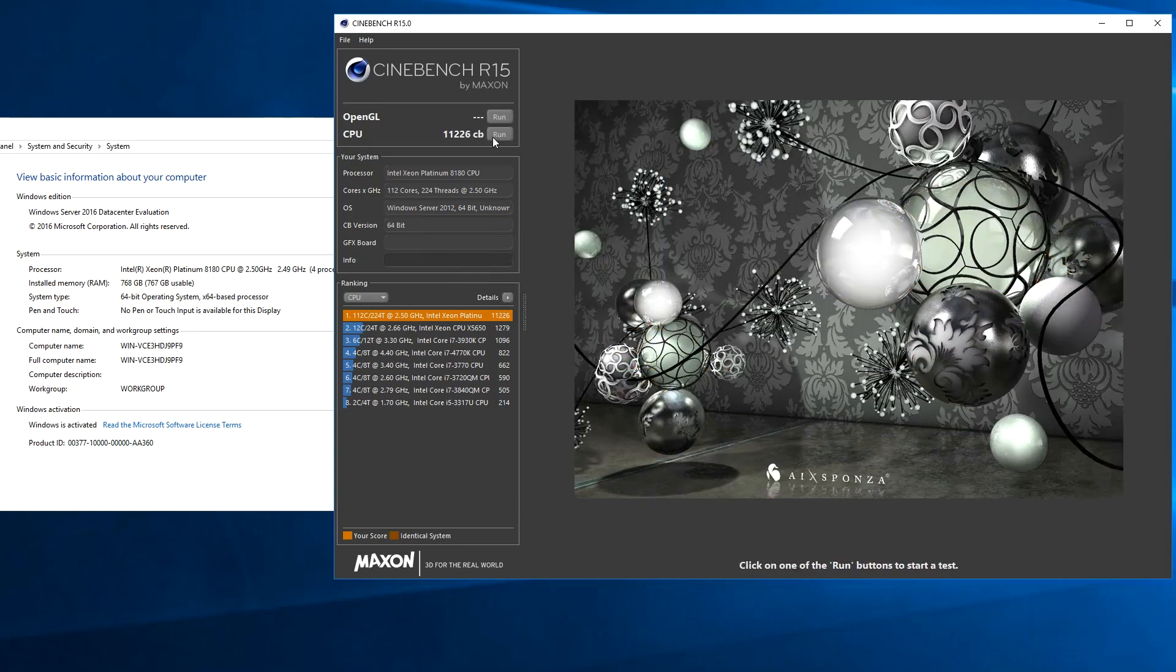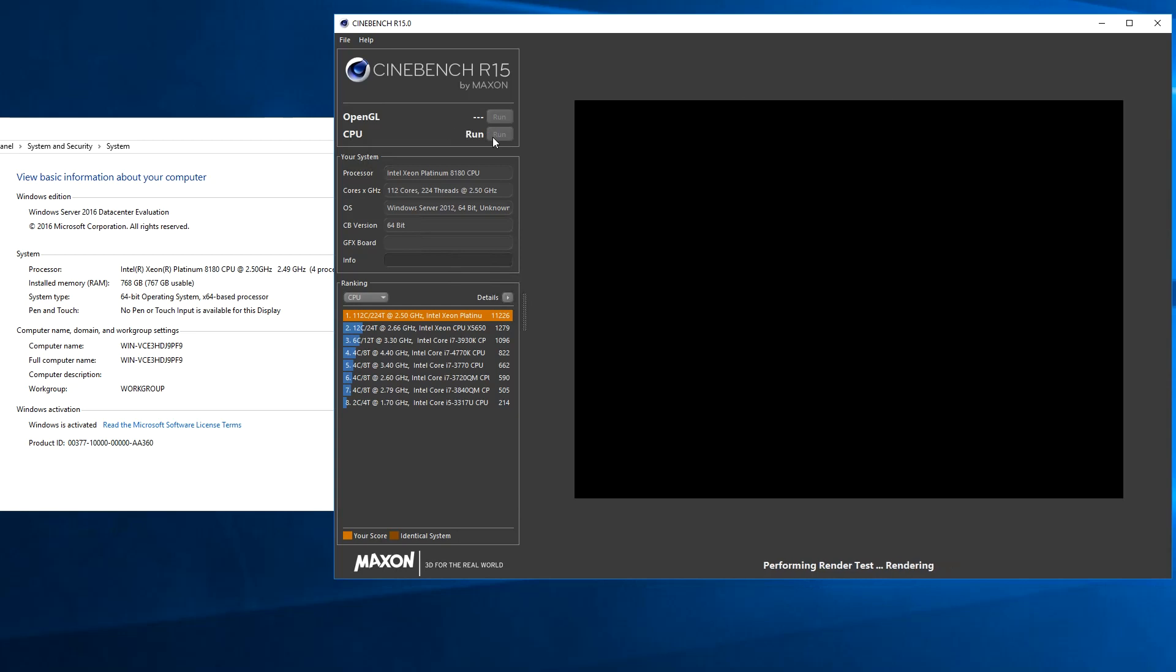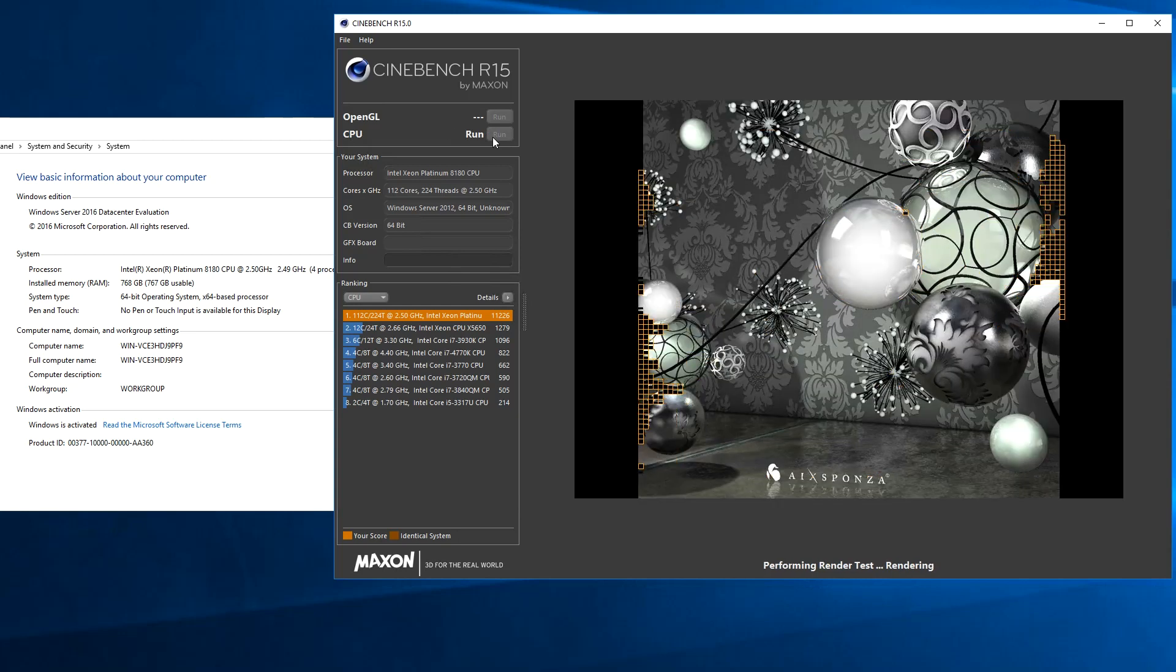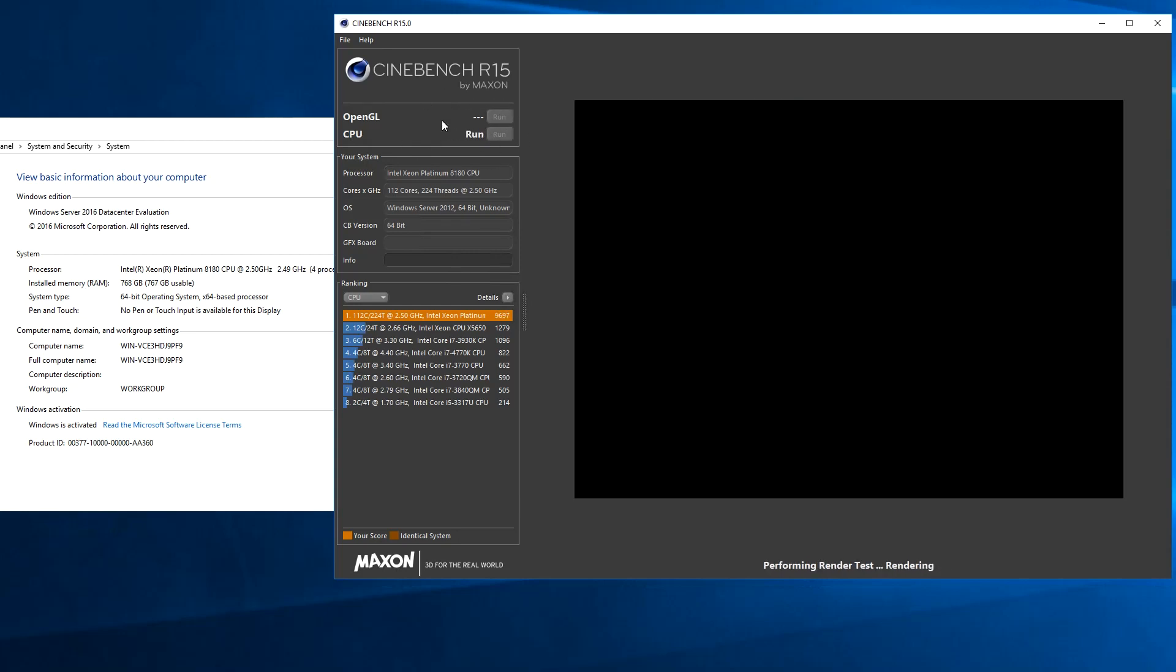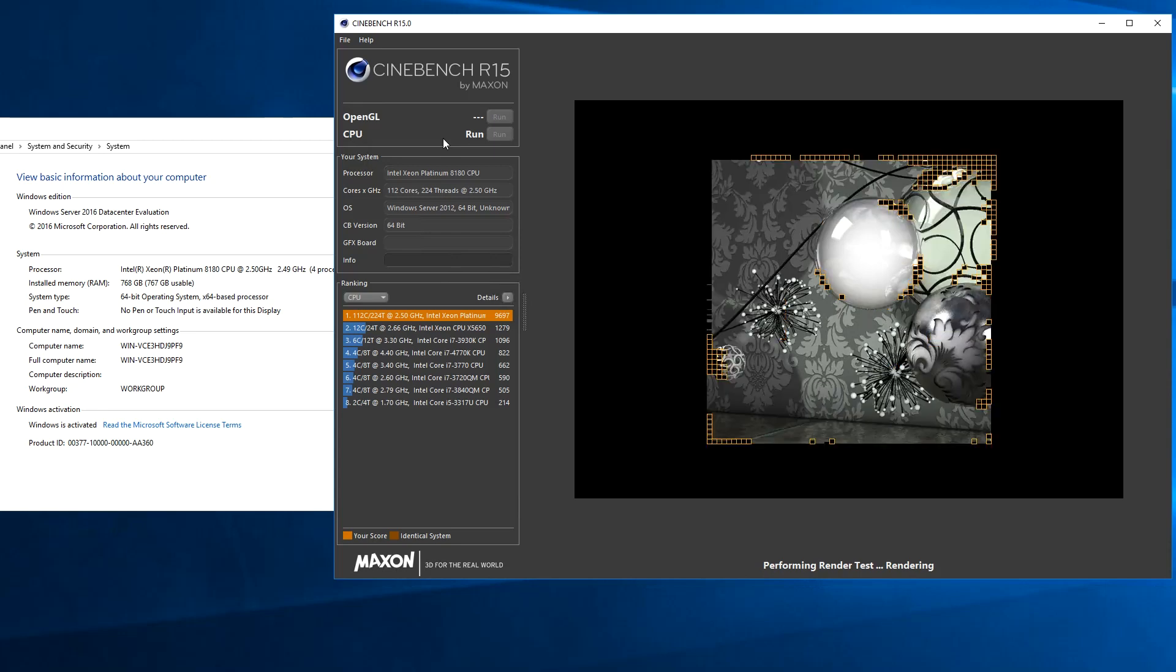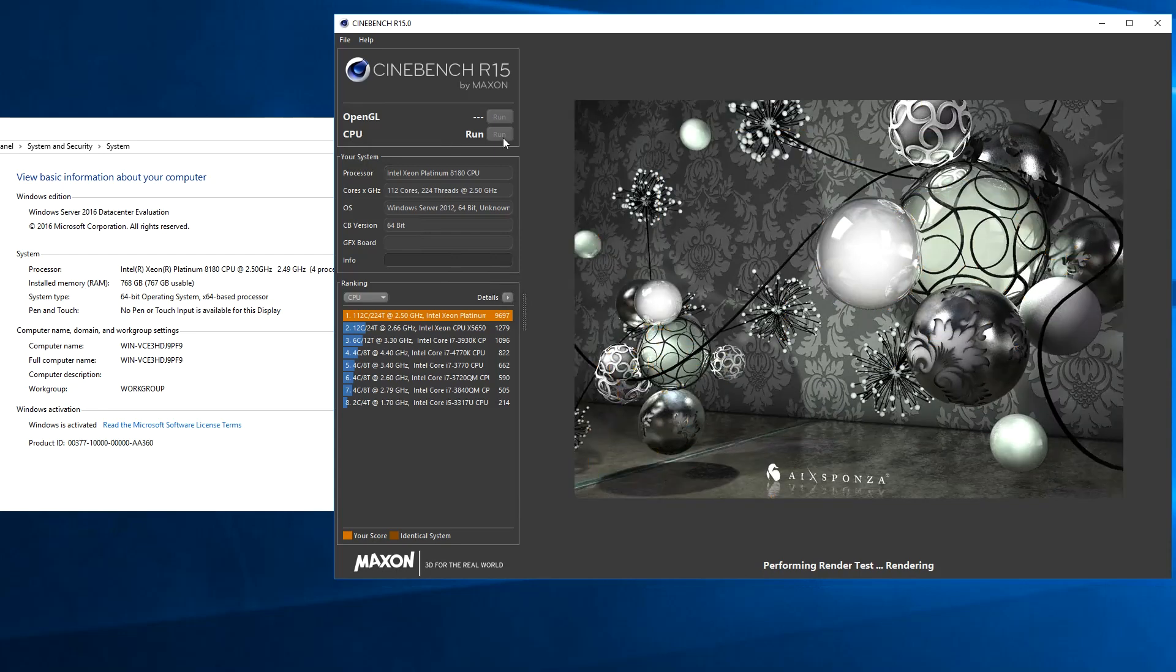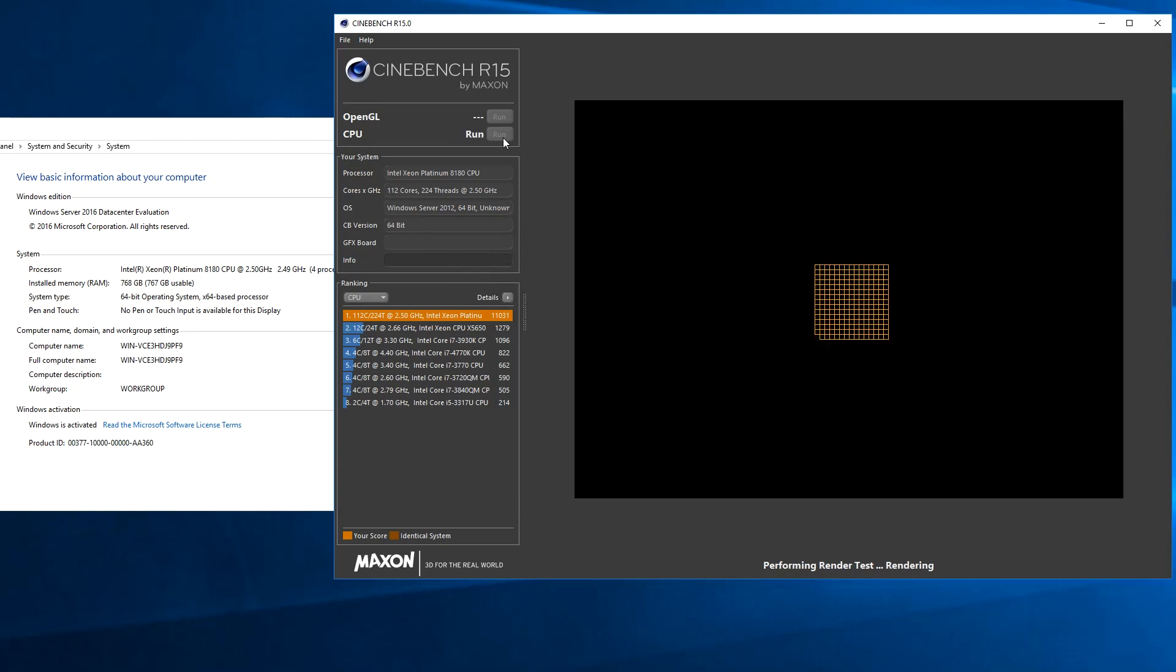We're going to do a number of runs here and what you're going to see is that the scores vary greatly. Our last video we only got about 9,000 and we're seeing scores here in the 9,700 range, we're seeing them in the 11,000 range, so there's a pretty large variance between the different runs.